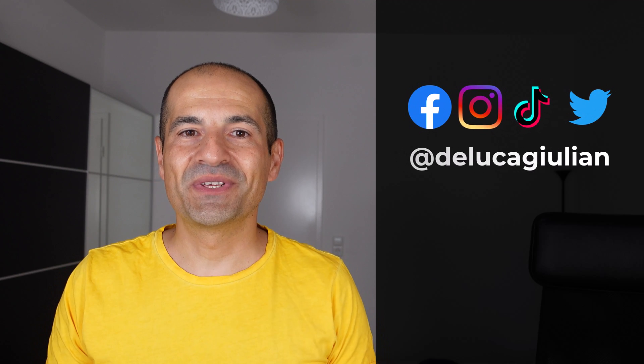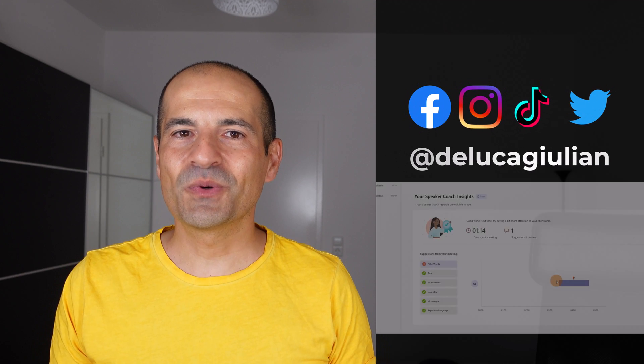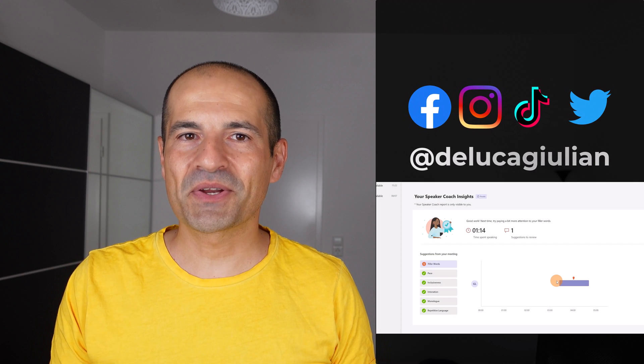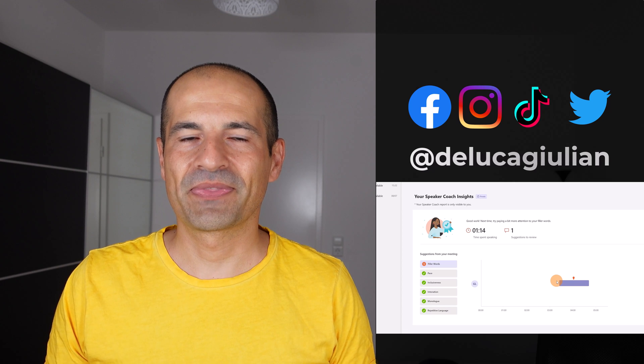Hi everyone, Giuliano here. In this video I'm going to cover Speaker Coach in Microsoft Teams.